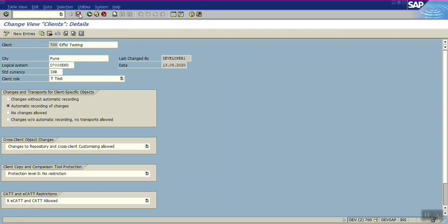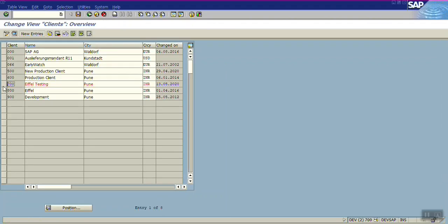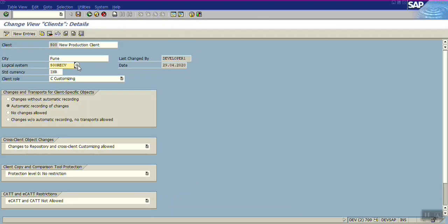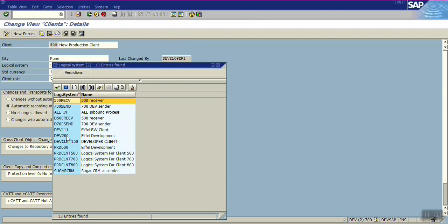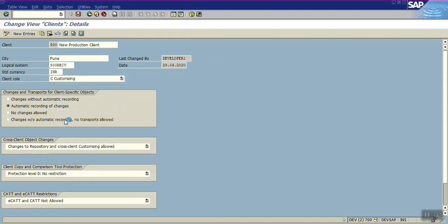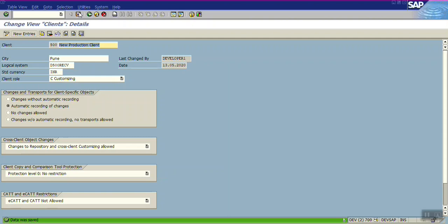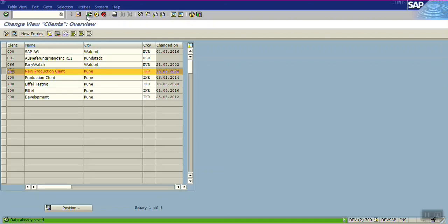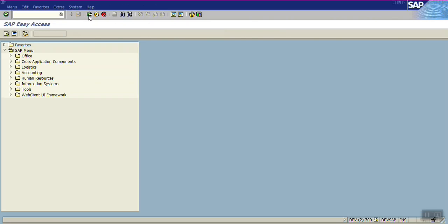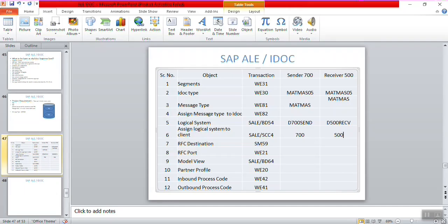Go back twice. Now select the receiver system — client 500 — and select the newly created logical system D500 RECV. Click Save. So here we have completed steps 5 and 6: creation and assignment of the logical system.